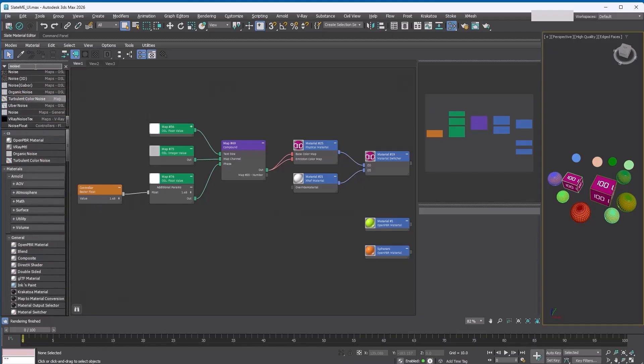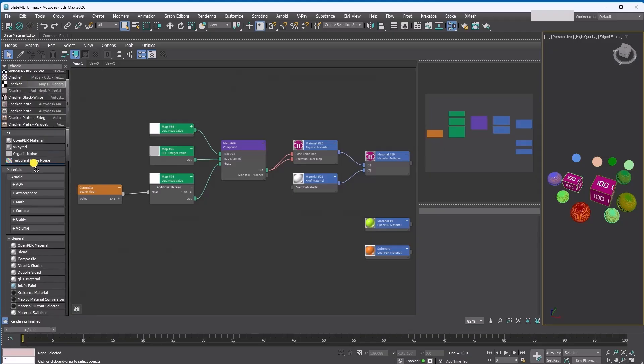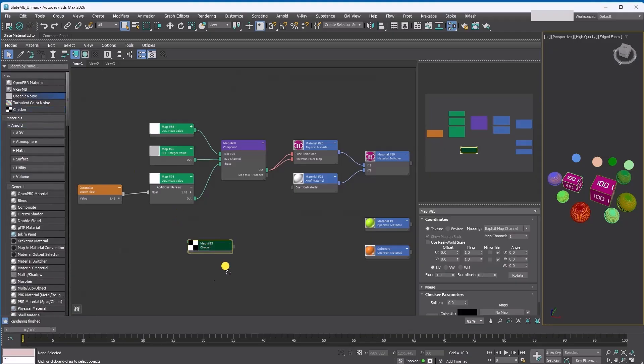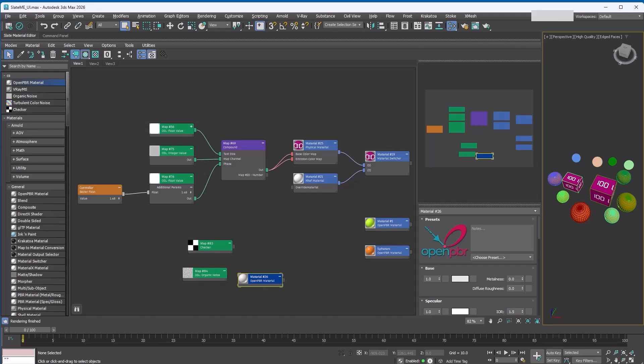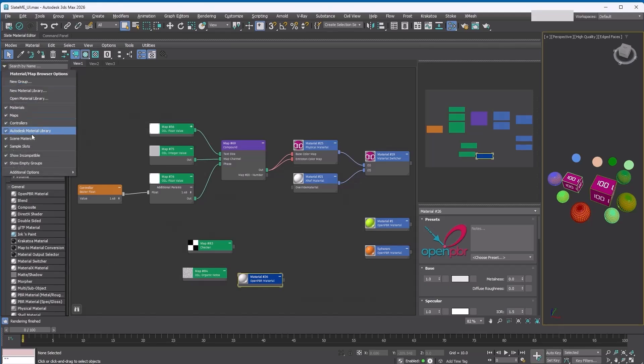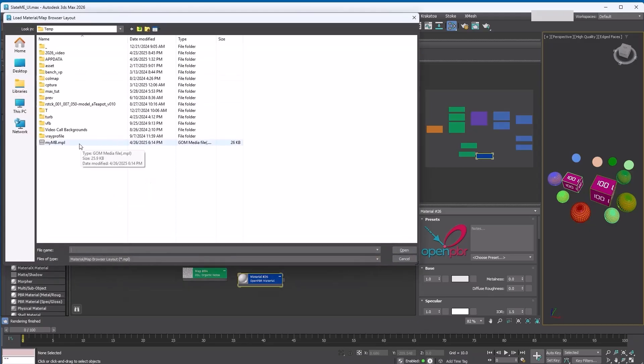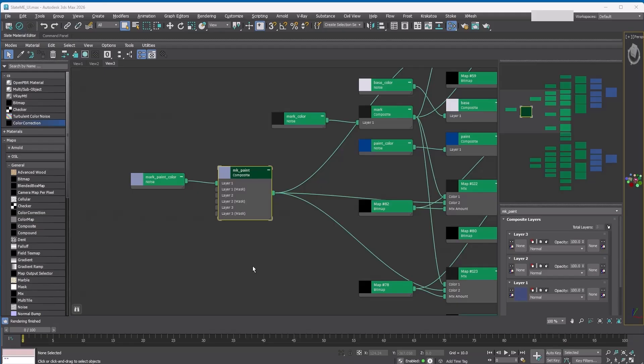Also, the browser has a search bar, just like the modifier stack or create panel in 2026. Then you can use it just like any other material or map in the list. The group will be saved between Max sessions, and you can also save it as a layout file along with your other browser list settings.